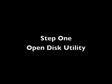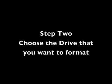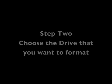Alright so let's take some time and recap really quickly. Step 1: Open Disk Utility. Step 2: Choose the drive that you want to format. Step 3: Select Mac OS Extended Journaled from the Erase tab.